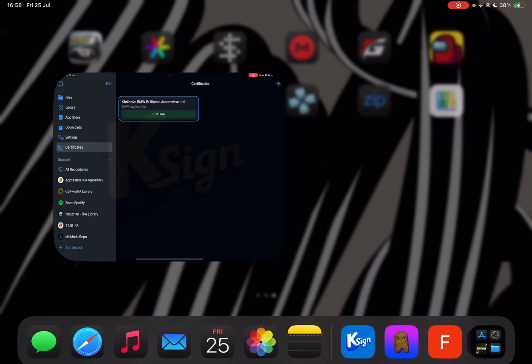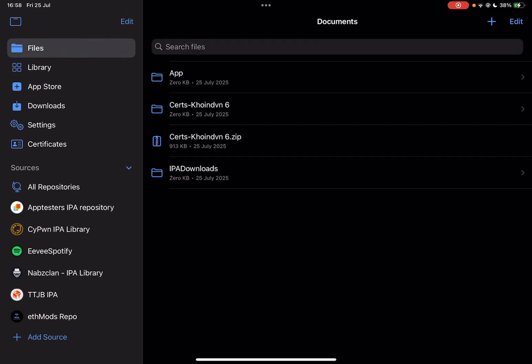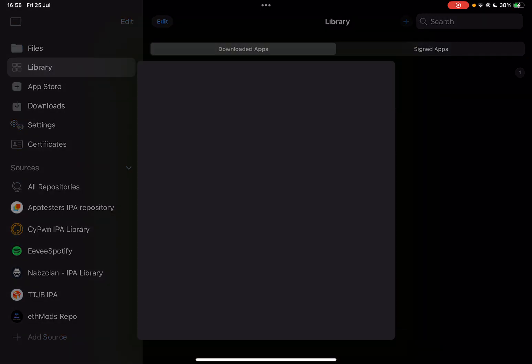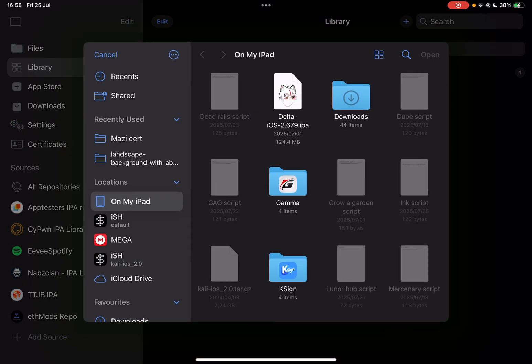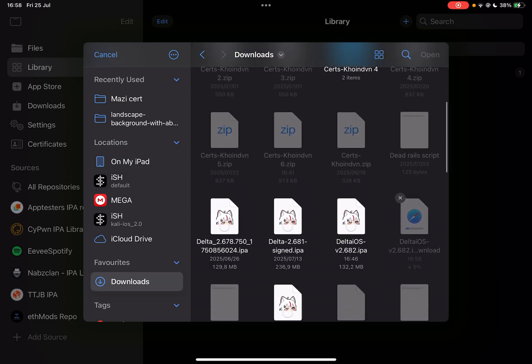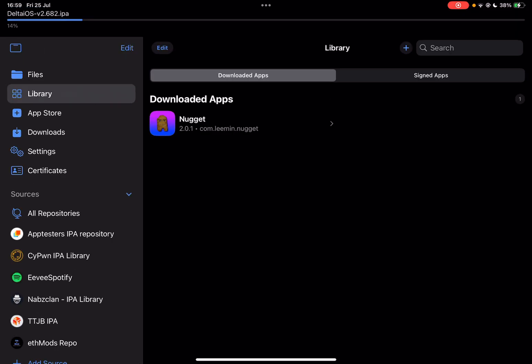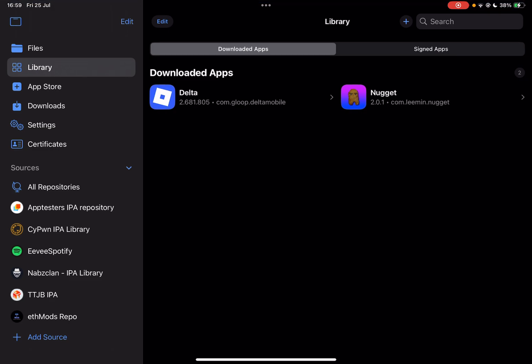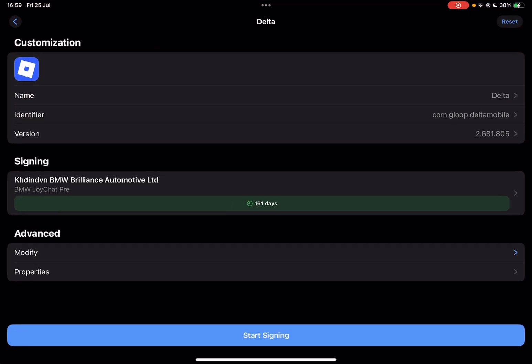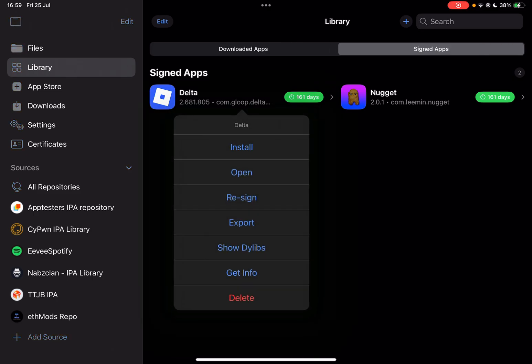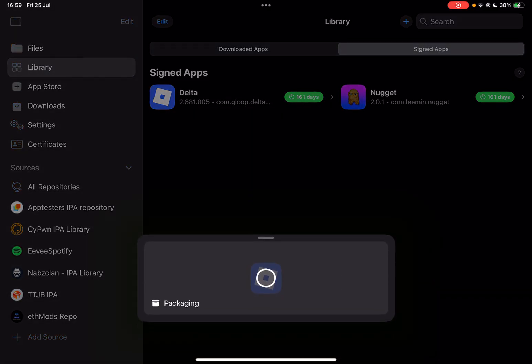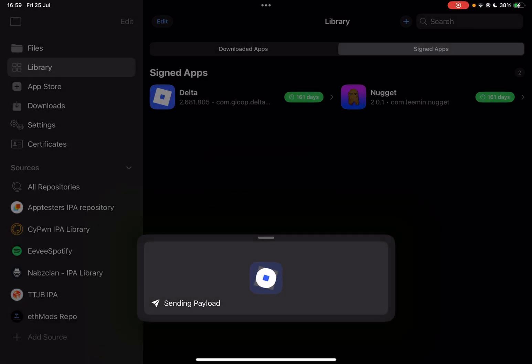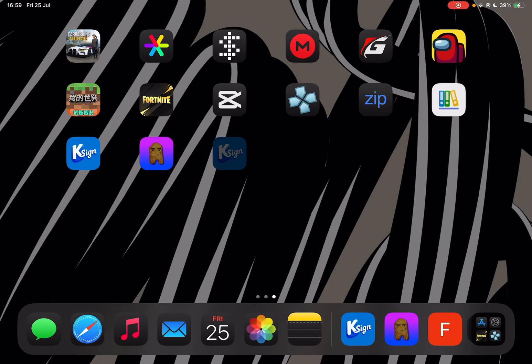Simply open K-sign or E-sign or any signer that you have and simply come over here. Hit on 'go to library' if you want. In K-sign, hit on 'import from files' and then import the Delta IPA file that we have just downloaded, which would be this one right here. Simply hit on open. Now wait for it to import it at the top and it has been imported. Now simply sign it right here, just hit on 'start signing.' Then go to 'signed apps' here, simply hit on install, and then install the IPA file. Hit on install once again and let's wait for it to download on the home screen.